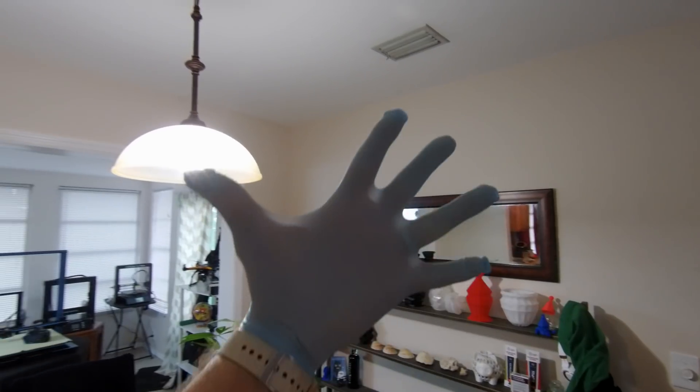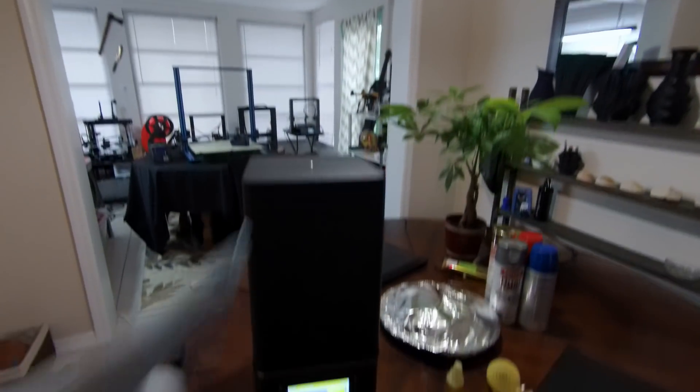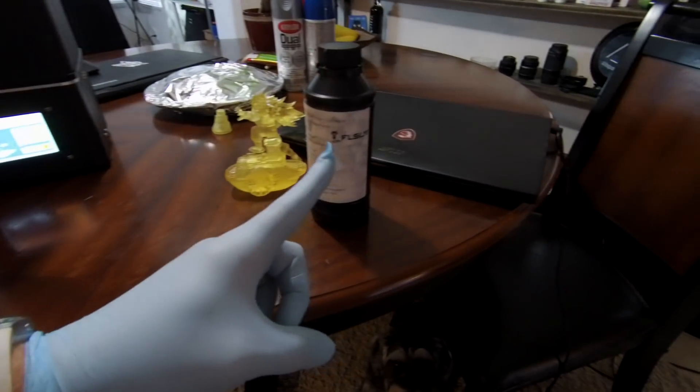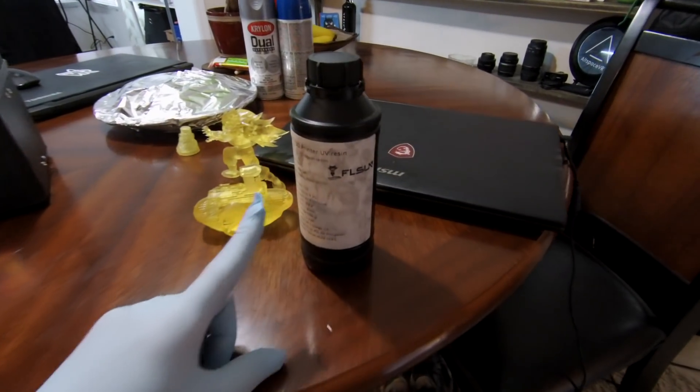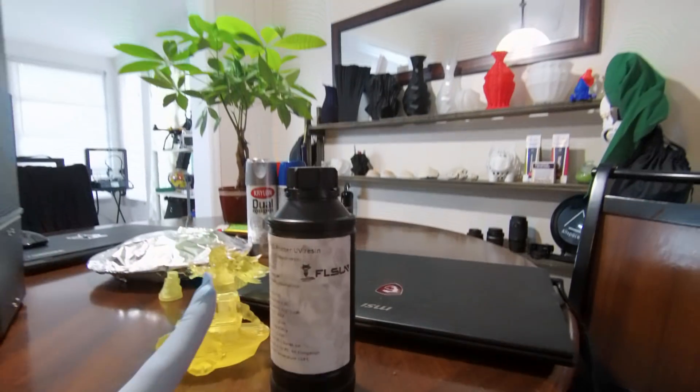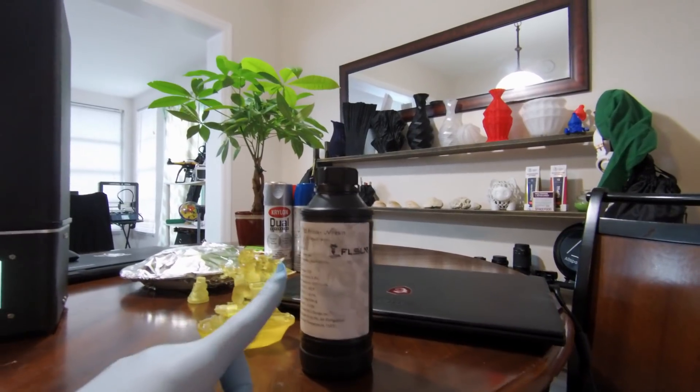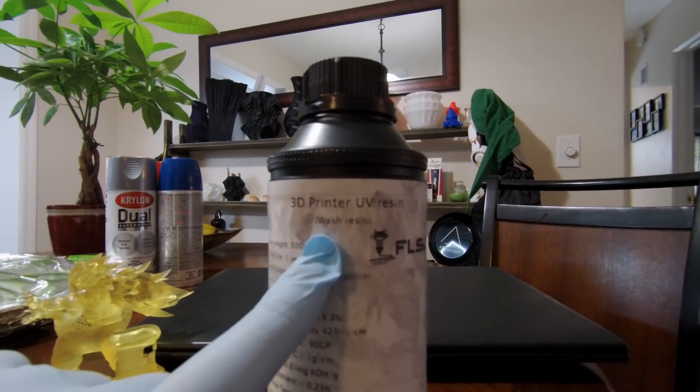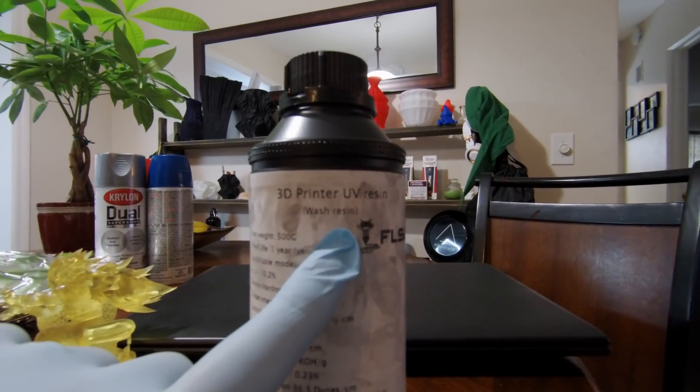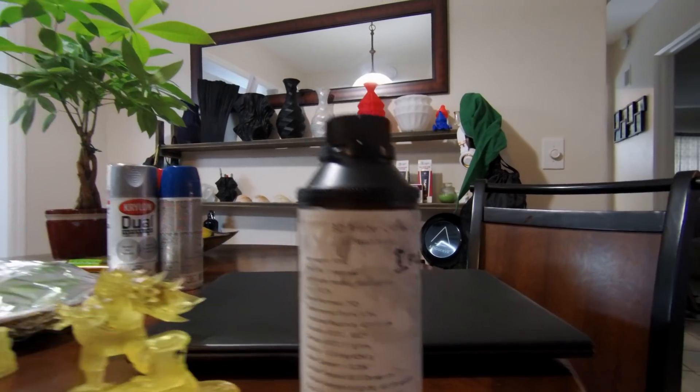Get your gloves on. You've got to make sure you're wearing gloves when you're playing with the resin because the resin is carcinogenic. It's poison. As you can see here, this is a wash resin. So you can actually just wash it with water.